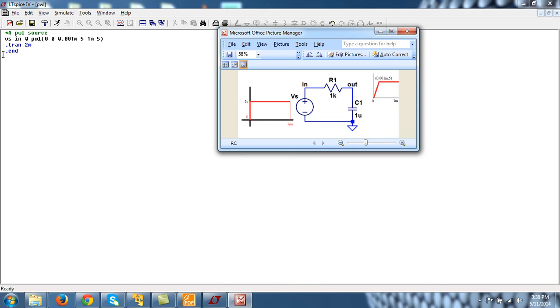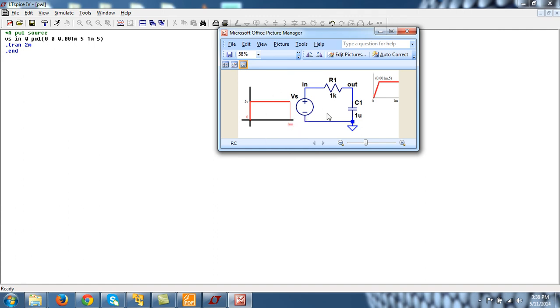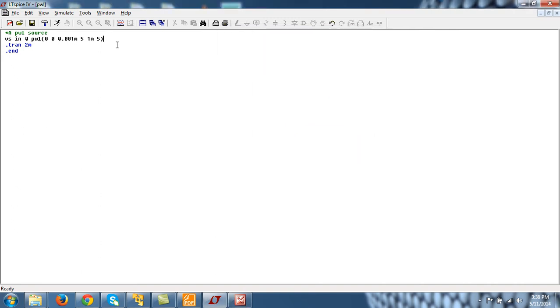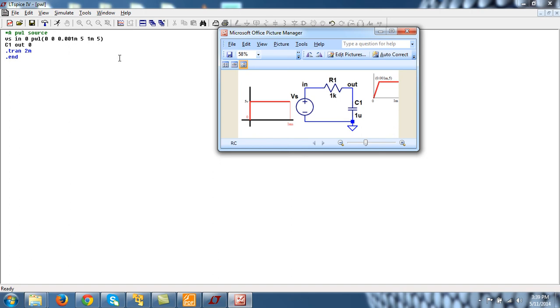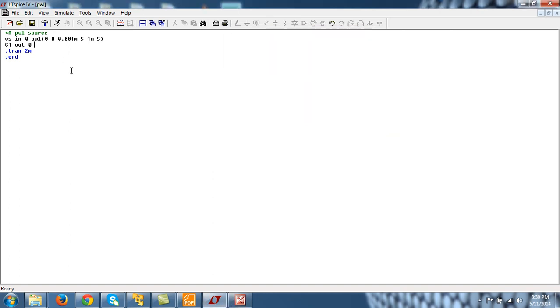So this way I have represented this step source by PWL. And the capacitor can be represented. The name of capacitor starts with R. So I am calling it C1. And it is connected between node out and 0. And its value is 1 micro. 1 micro farad. So 1u, u for micro.